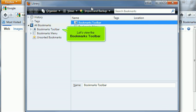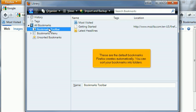Let's view the bookmarks toolbar. These are the default bookmarks Firefox creates automatically.